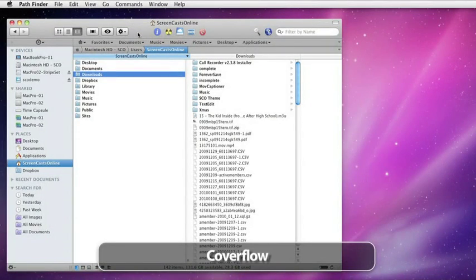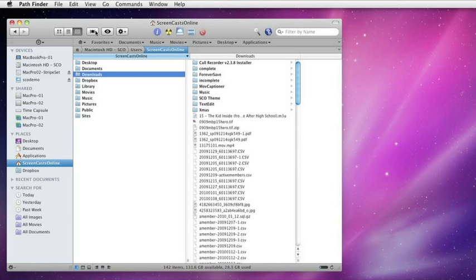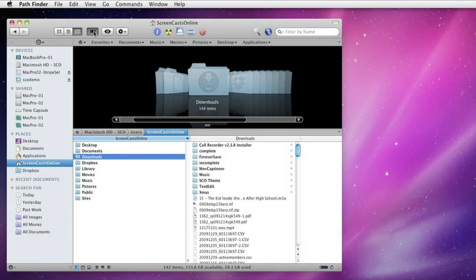Pathfinder has full cover flow support, both in Leopard and Snow Leopard. If we switch on the cover flow icon, you might notice one immediate difference.